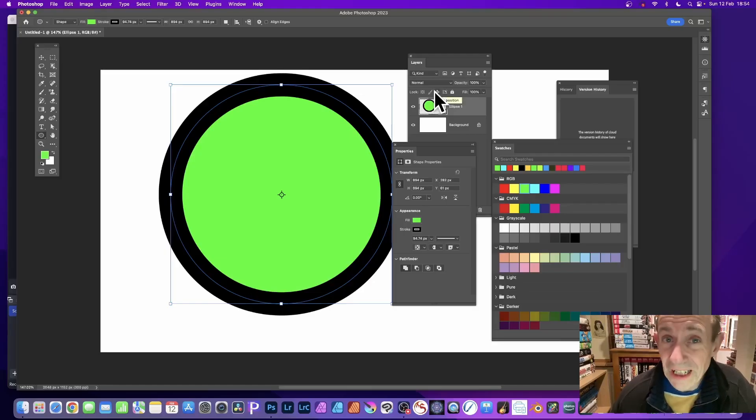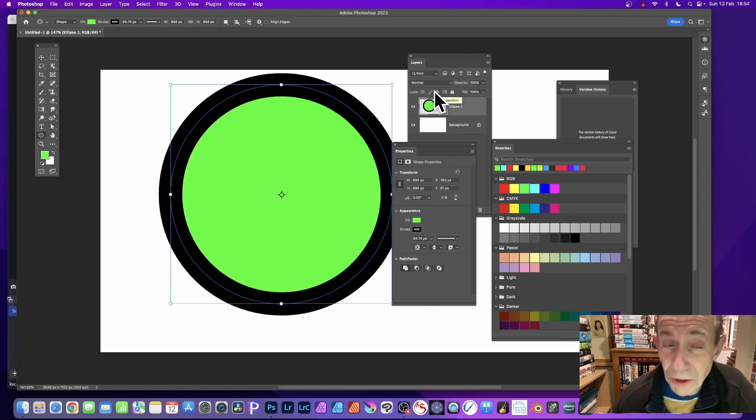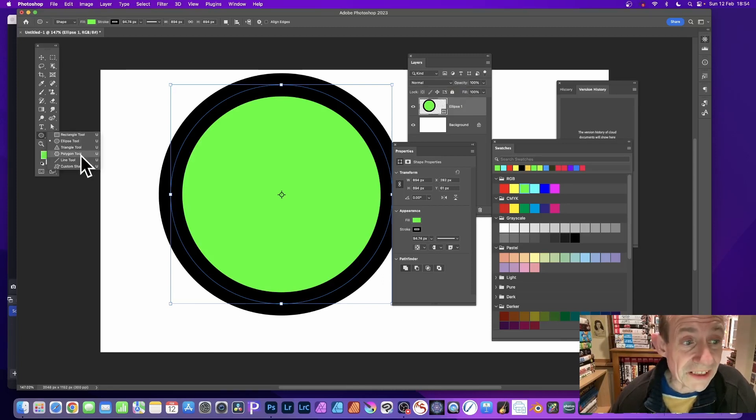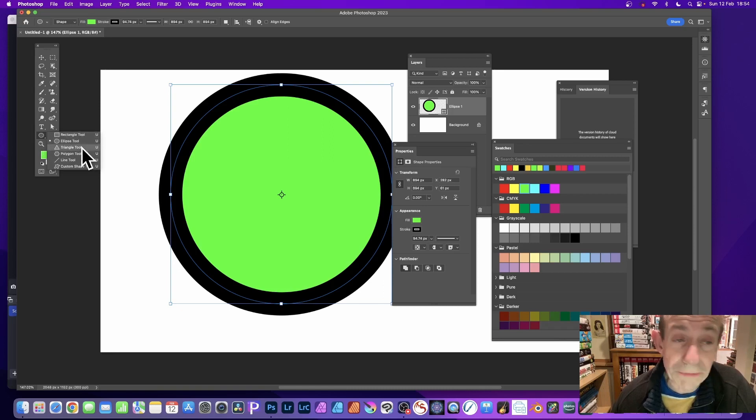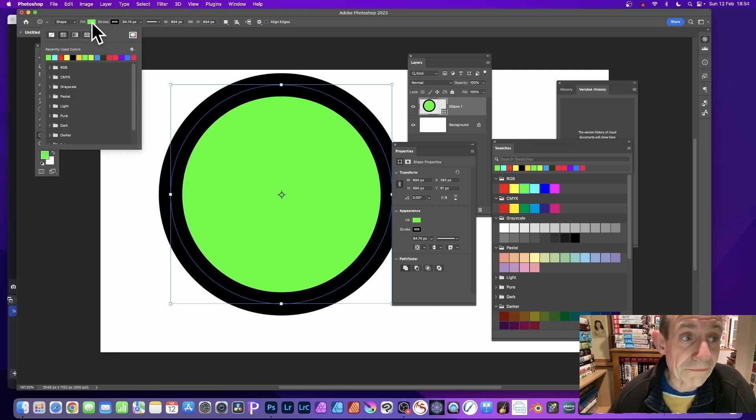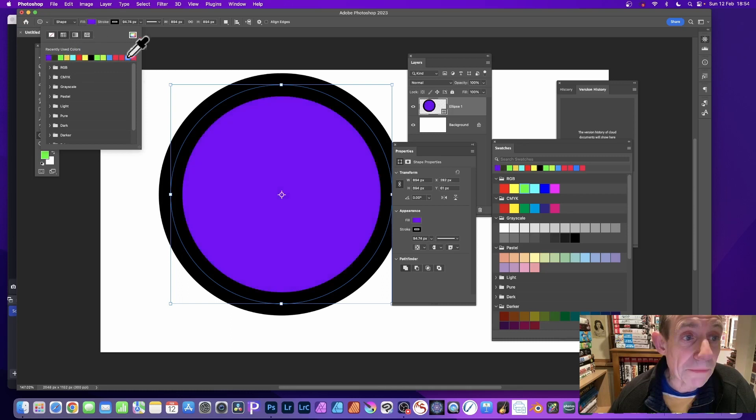How to change the fill color and stroke color of a shape in Photoshop. First technique: with the shape selected, you can select any of these tools—rectangle, ellipse, doesn't matter—then go up here and you've got the option for fill. Click and change it to yellow, green, black, blue.